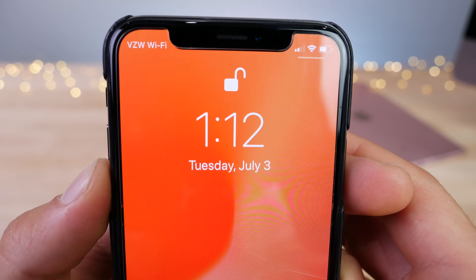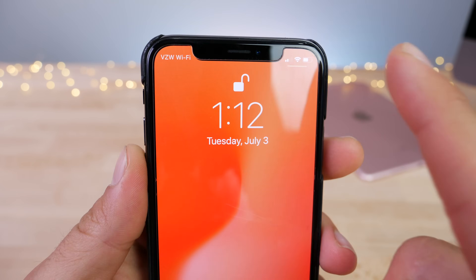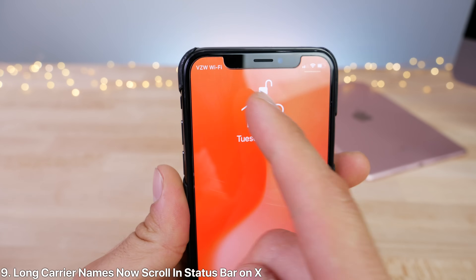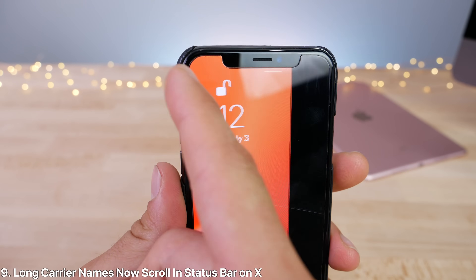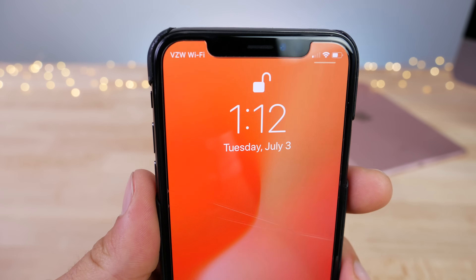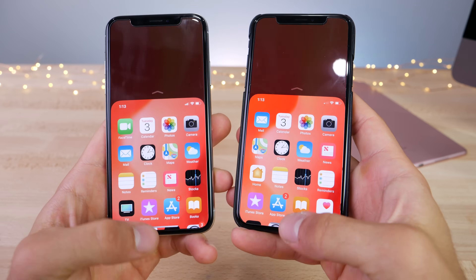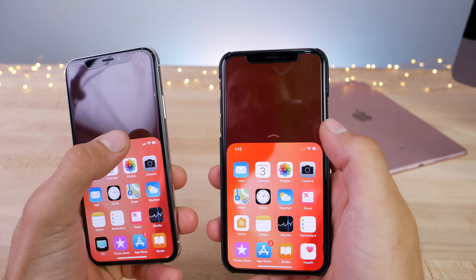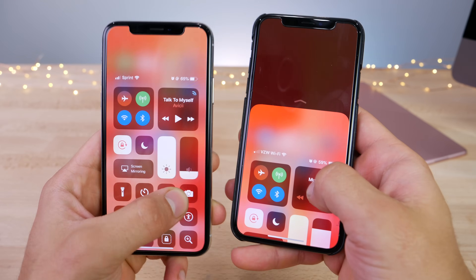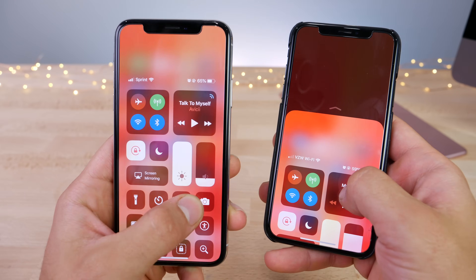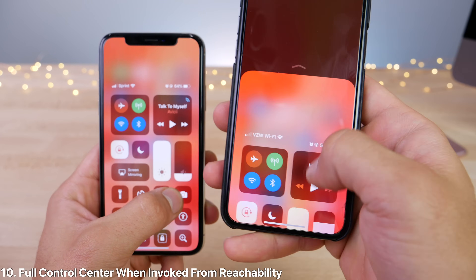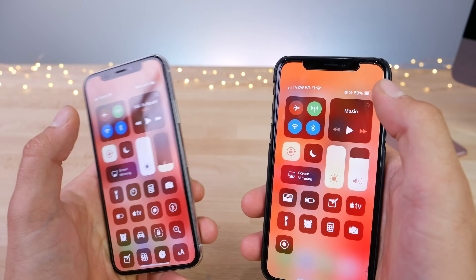Now when your name is too long, previously it would not scroll, but now in iOS 12 beta 3 it'll actually scroll through on the top left on the iPhone X. Now in Reachability, activating it on both and then going into the Control Center will actually automatically pop it up into the full Control Center. Whereas previously you'd be stuck in this half Control Center mode.